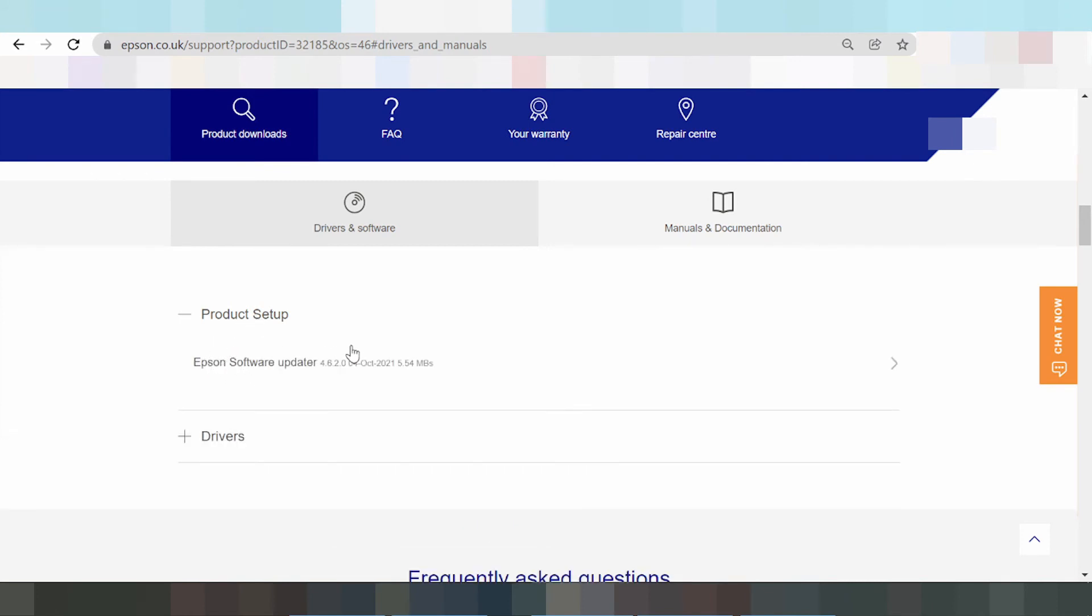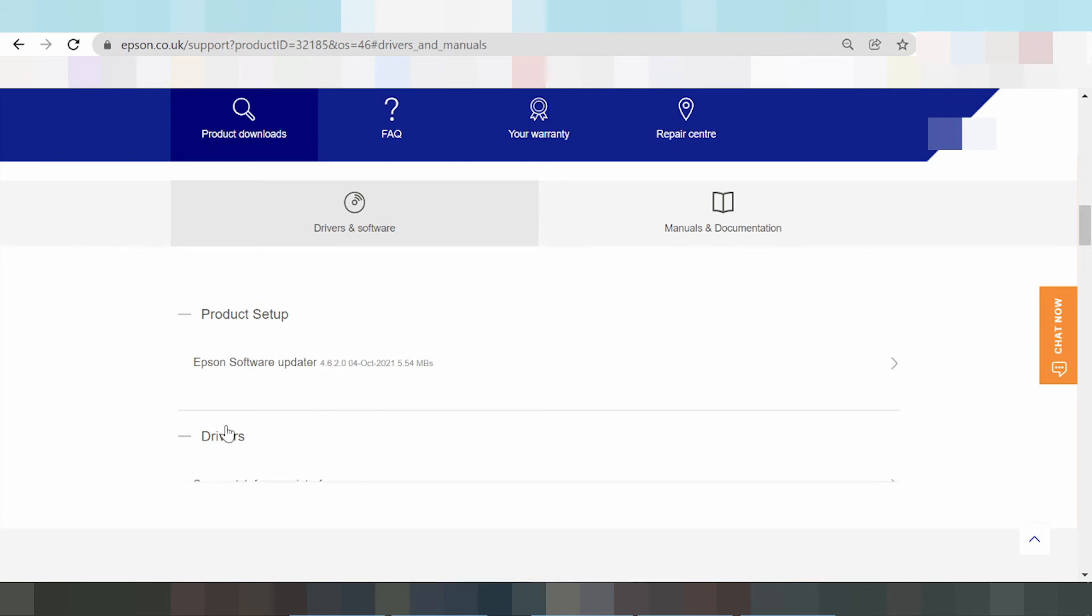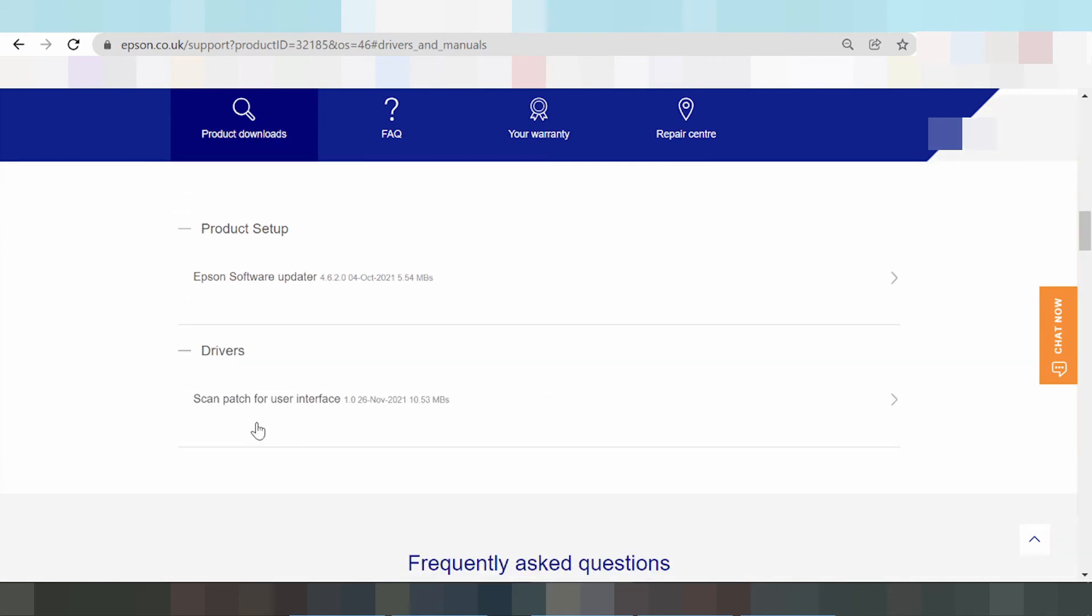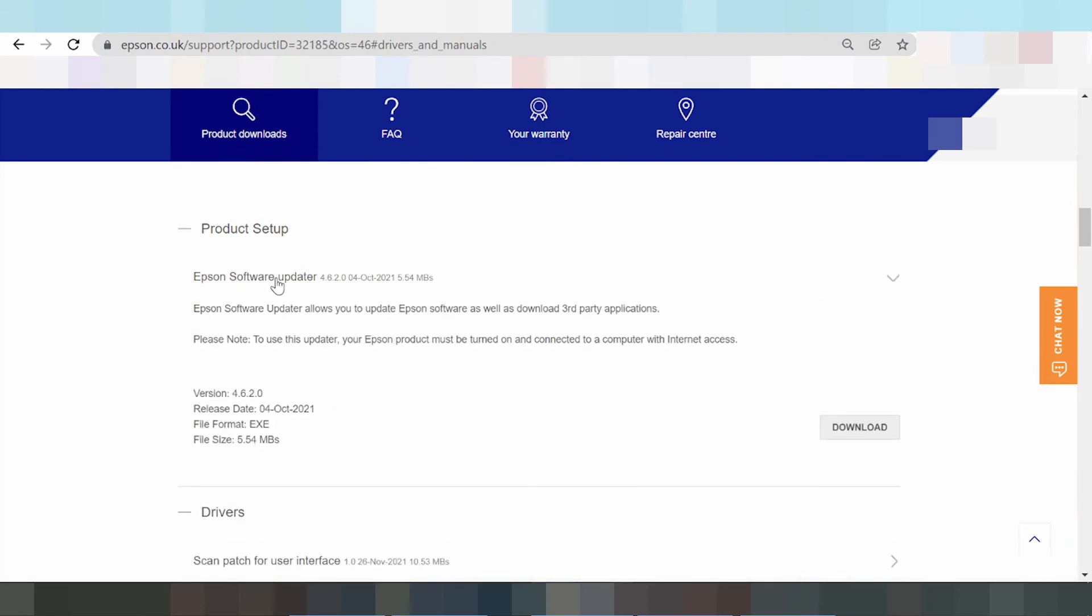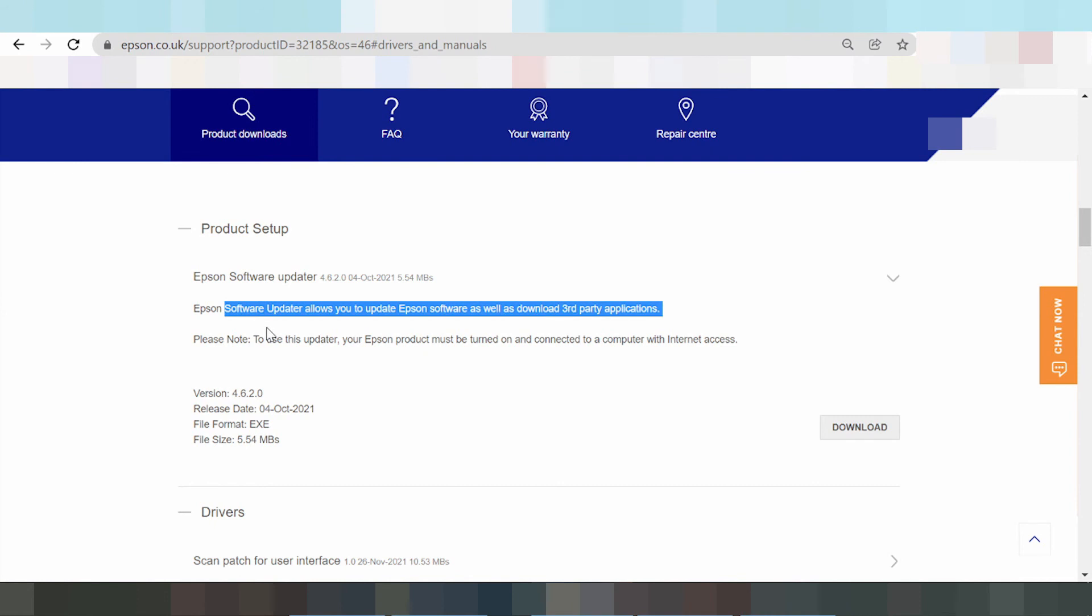If you want to download the driver for Windows 11, click here on driver only. This section here is for the scanner. You can click here for Epson Scan utility.